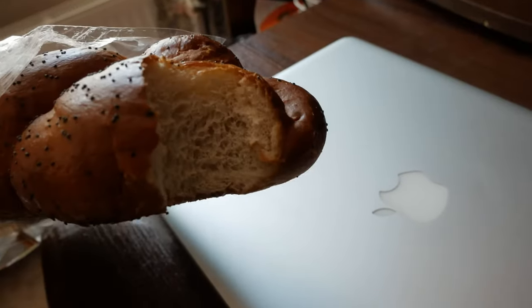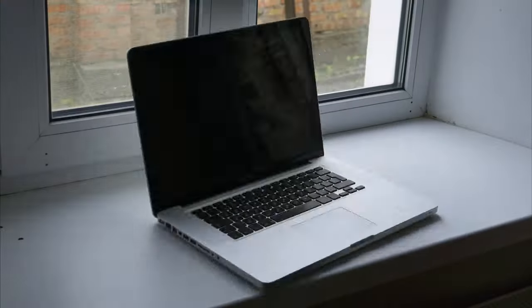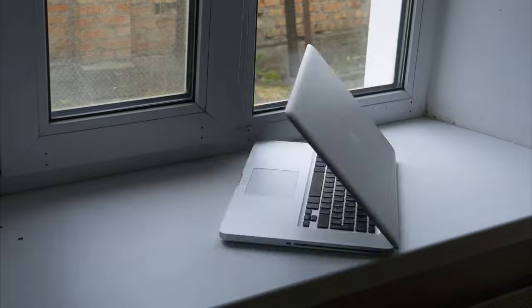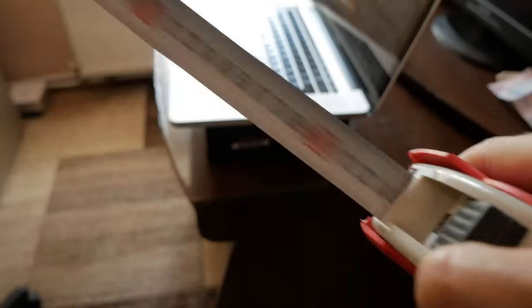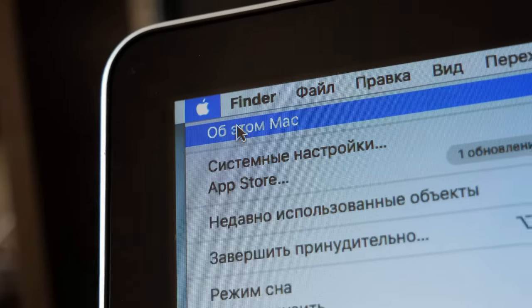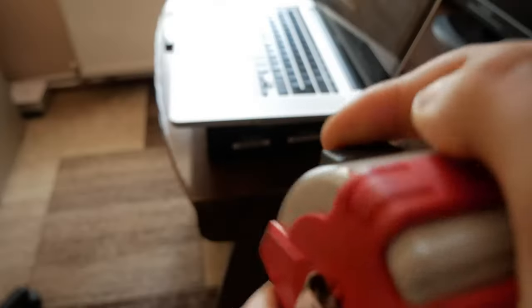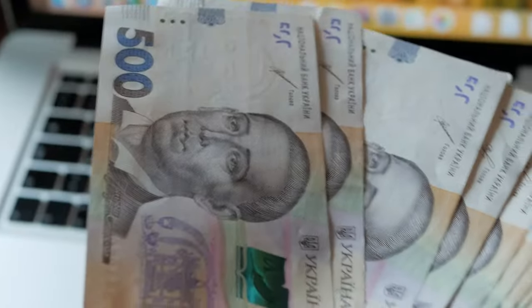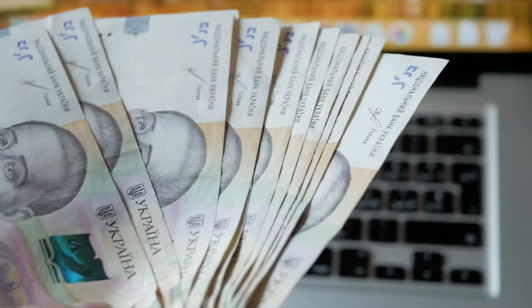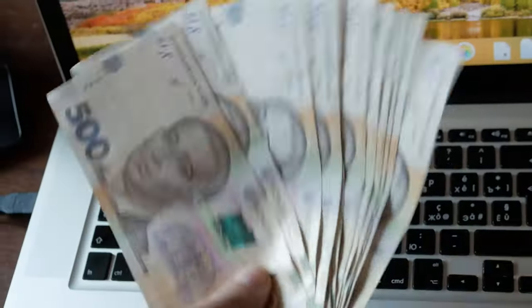I present to your attention a MacBook Pro 15-inch screen made in 2011. As you already understood, this Mac cost me only $150.